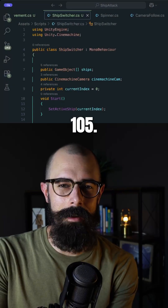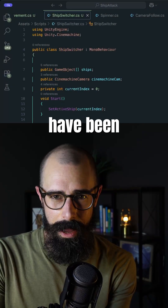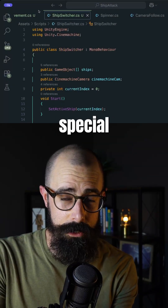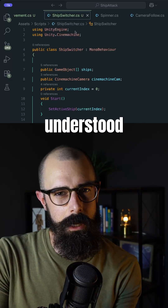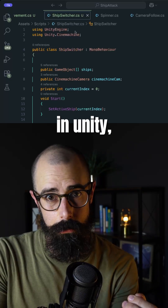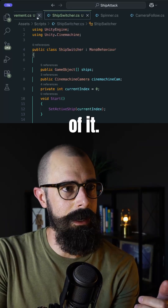Welcome to Day 105. I thought I'd show you some of these scripts that I have been working with, not because I think they're special in any way, but because I never really understood how scripting worked in Unity, and now I have a better idea of it.